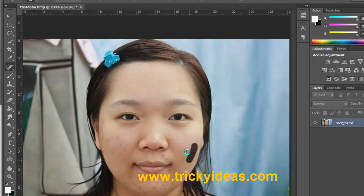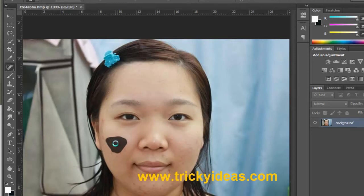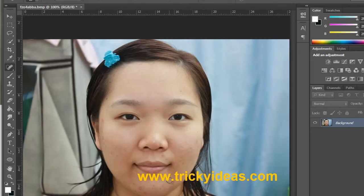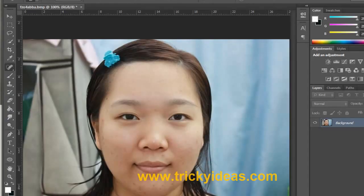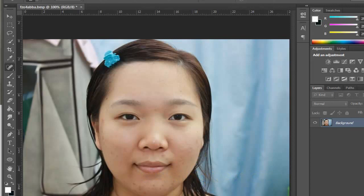I will fix it using the Content-Aware system. You can see it is really fast, quick, and easy. Here is the before, and this is the after using the Content-Aware system. Thank you very much.